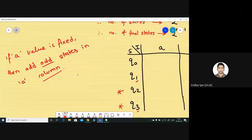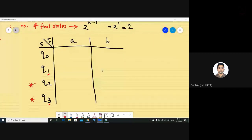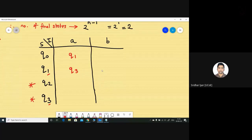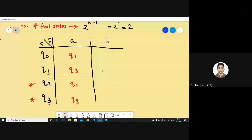There are only two odd states: q1 and q3. So I write q1, then q3, and since we've run out of odd states, we repeat: q1 and q3. Now for what is left — we fill up with even states: q0, q2, and again repeat q0, q2. You can see the pattern: it goes q0, q1, q2, q3, and then again q0, q1, q2, q3.